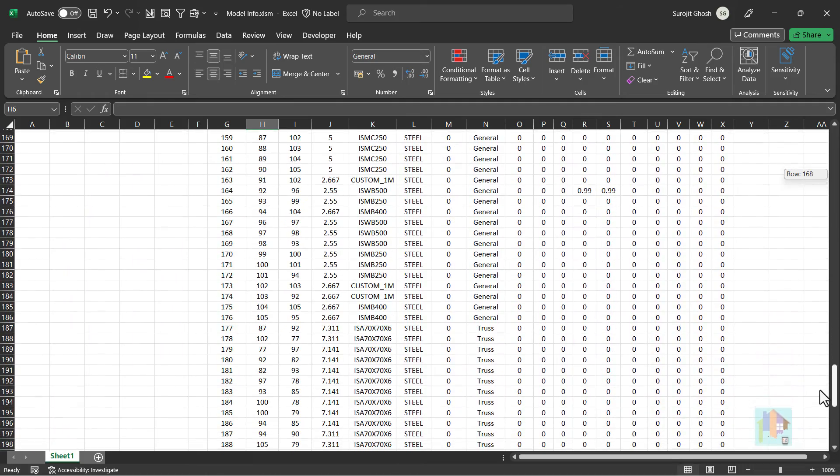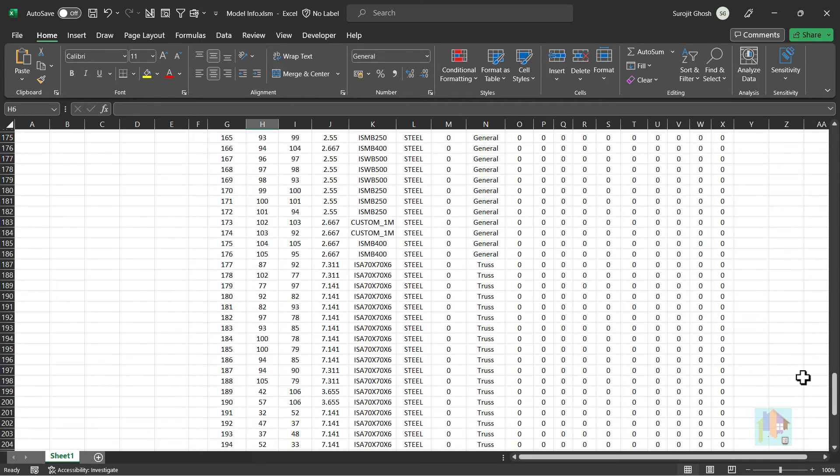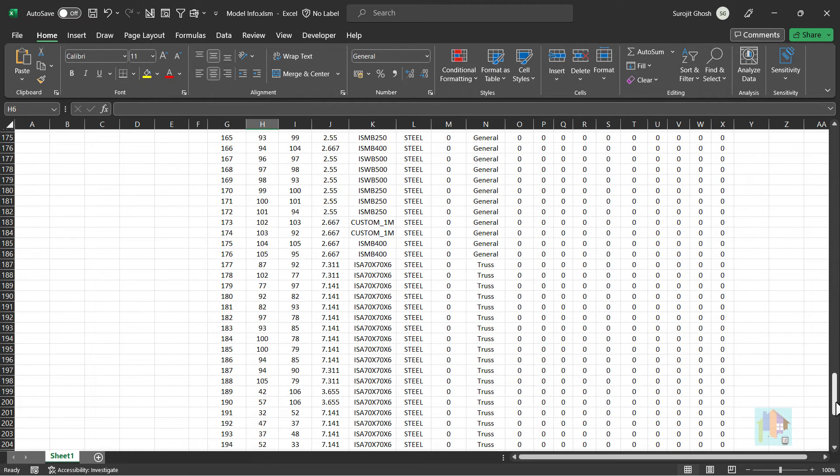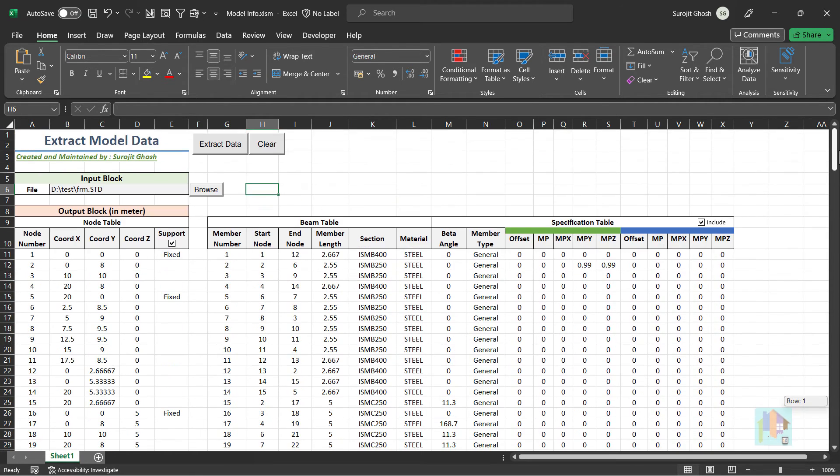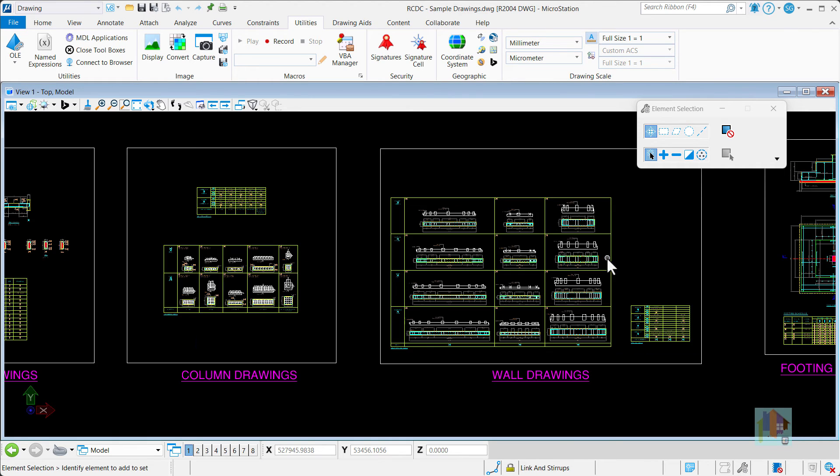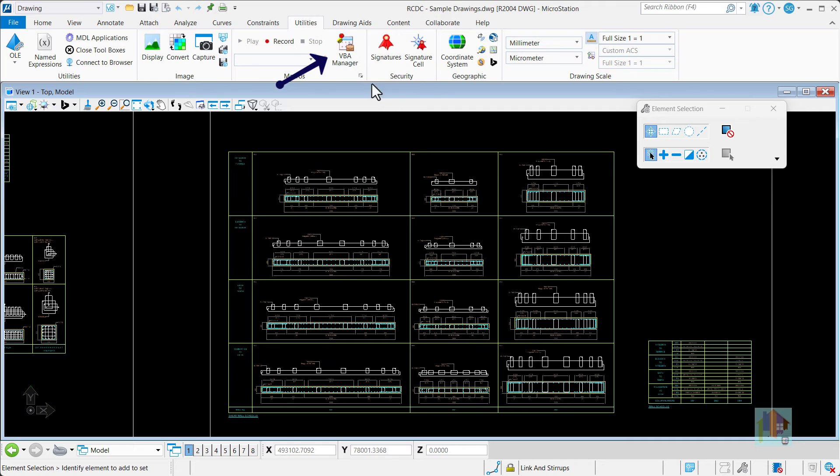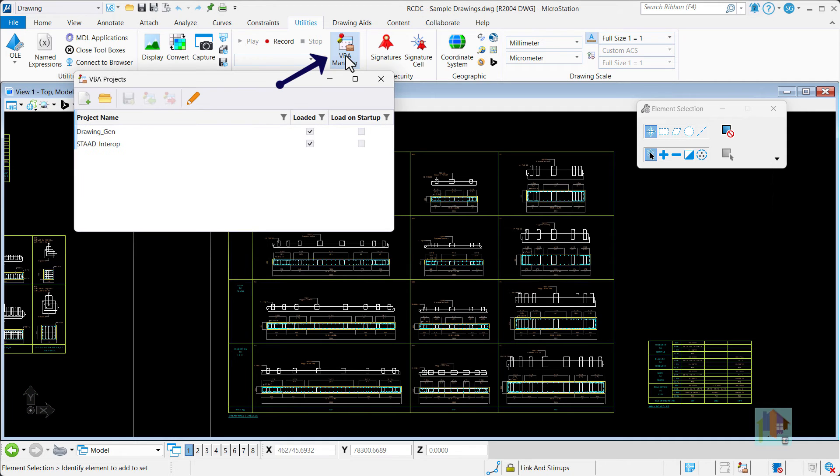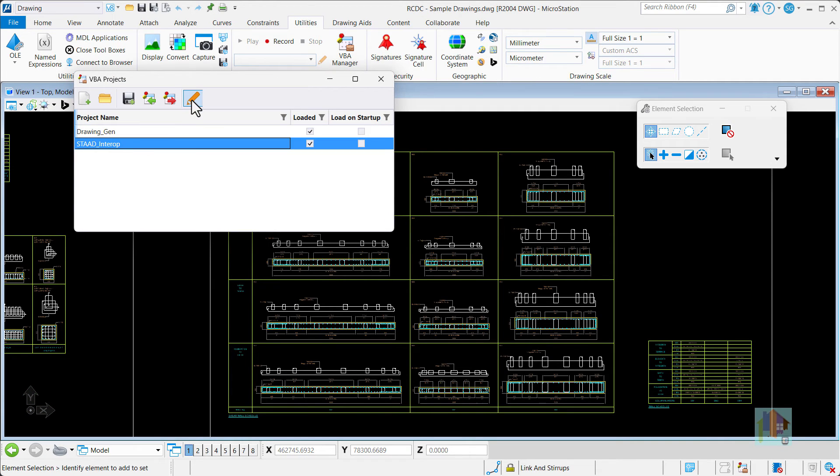We can further enhance this tool and extract more information from STAAD like section data or maintain a specific format which is readable in other application. Even we can develop this tool in MicroStation or AutoCAD. Both applications have an inbuilt VBA script editor which can be used to develop this code.